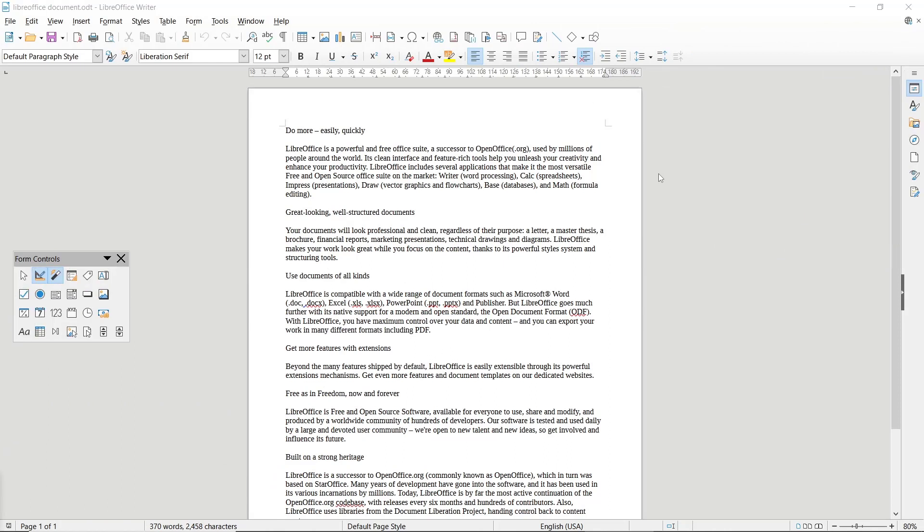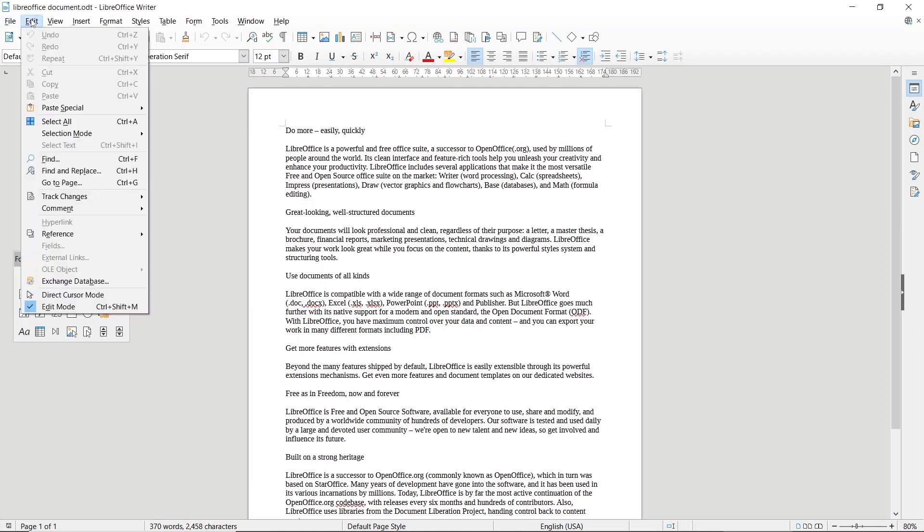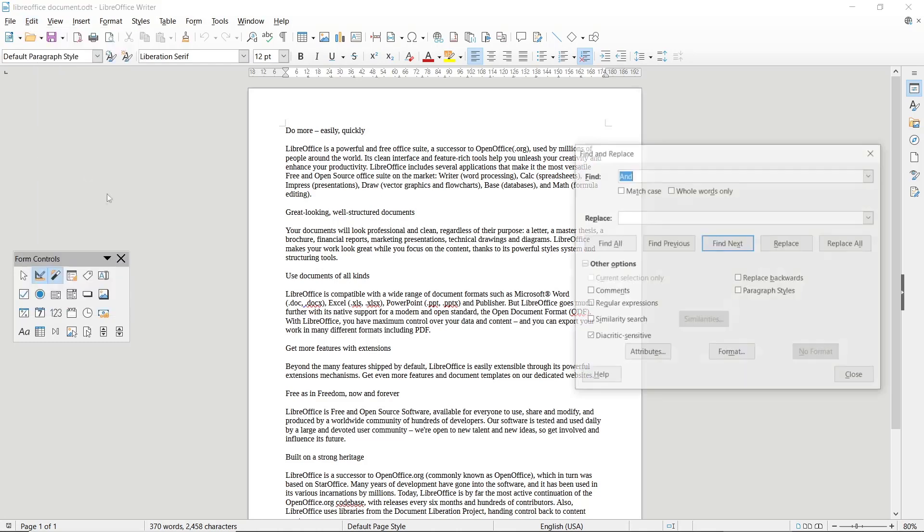Hello everyone. Today we are going to learn basic LibreOffice tutorials: how to find and replace words. To find and replace a word, you can go to the Edit menu, click in here, then choose the Find and Replace option.